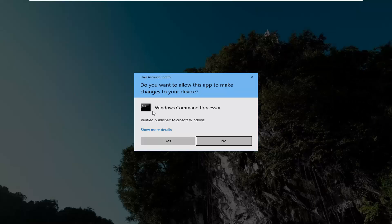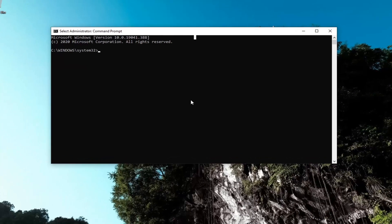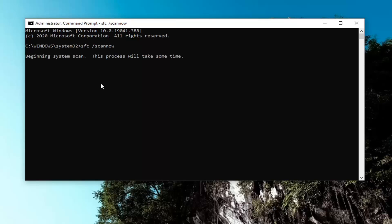If you receive a User Account Control prompt, select Yes. Into this elevated command line window, you're going to type in SFC, followed by a space, and then forward slash scannow — scannow should all be one word attached to that forward slash out front. Press Enter on your keyboard to begin running the scan. It will take some time to run, so please be patient.